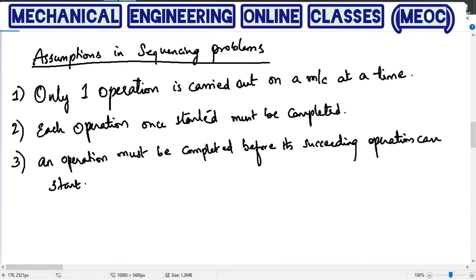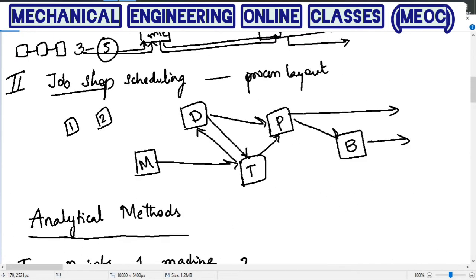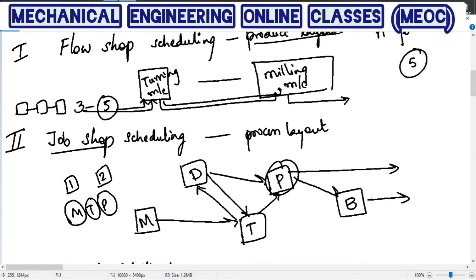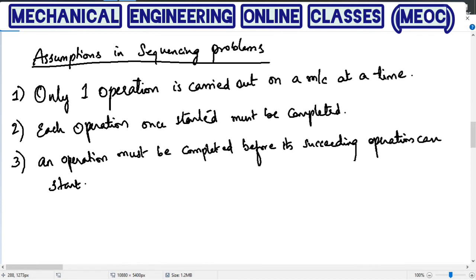The third assumption is that an operation must be completed before its succeeding operation can start — this relates to the processing order. For example, if job one should first go to milling, then turning, then planer, we cannot do planer first. If the order is milling, turning, planer, then after milling it goes to turning, and after turning only it goes to planer. If there is any issue with turning or milling, it will wait, but the processing order is strictly maintained. That is the third assumption.